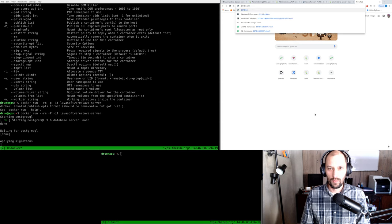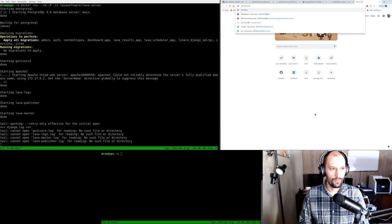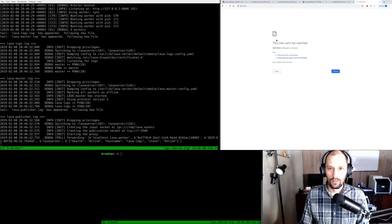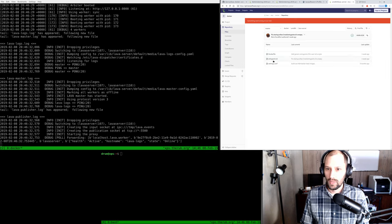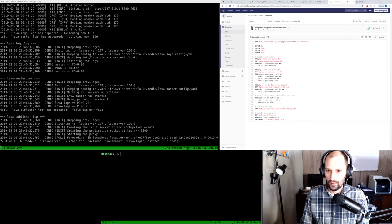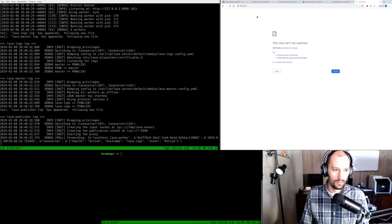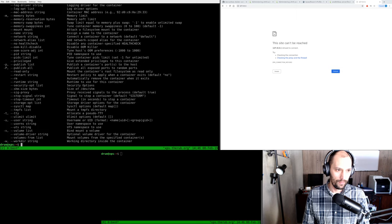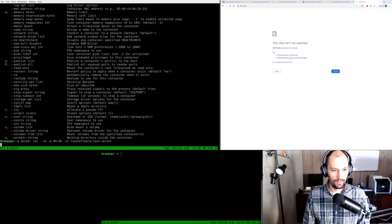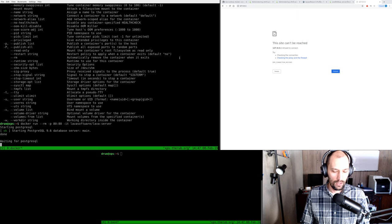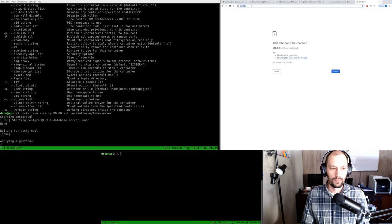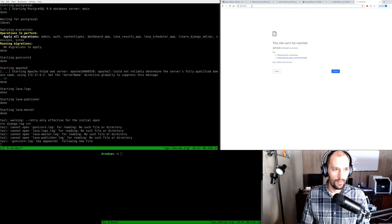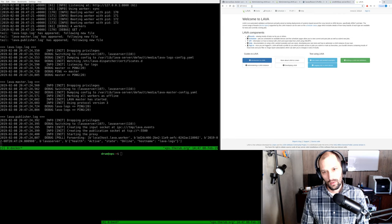I might have the wrong port here, let's look back at the Dockerfile. I see port 80 defined. Let's try it more explicitly: publish — take the container's port 80 and expose it on my host as port 80 so I can connect to it. And again it starts up Postgres. And there it is — okay, now we can't sign in because we don't have a user.